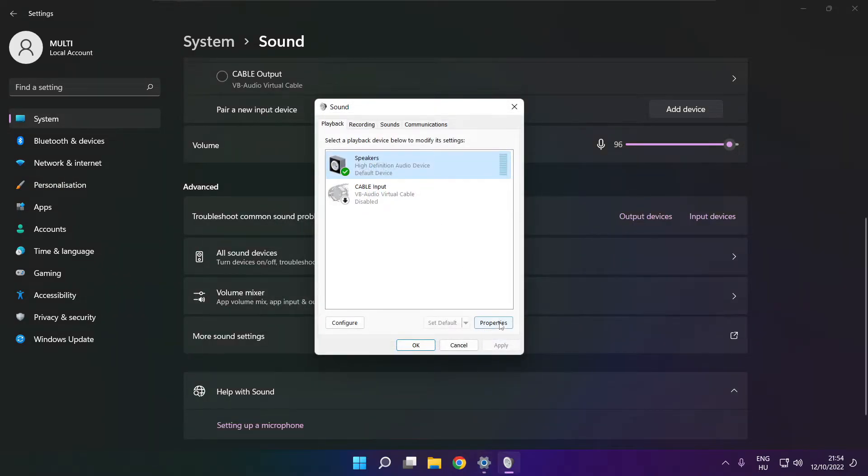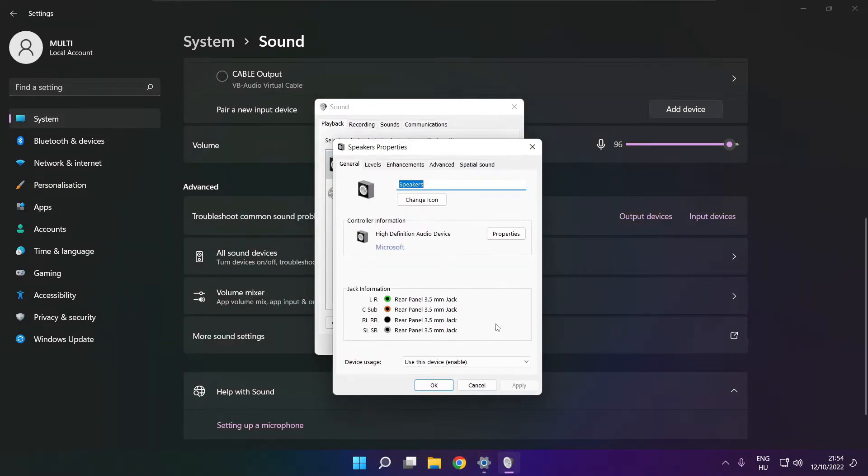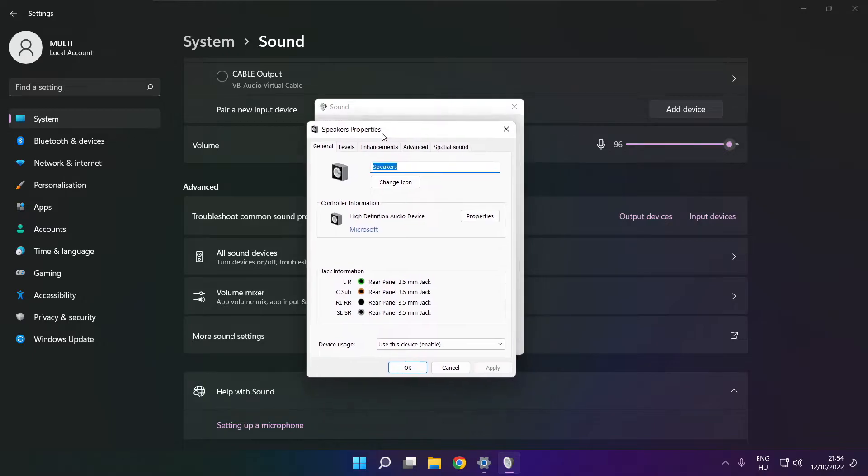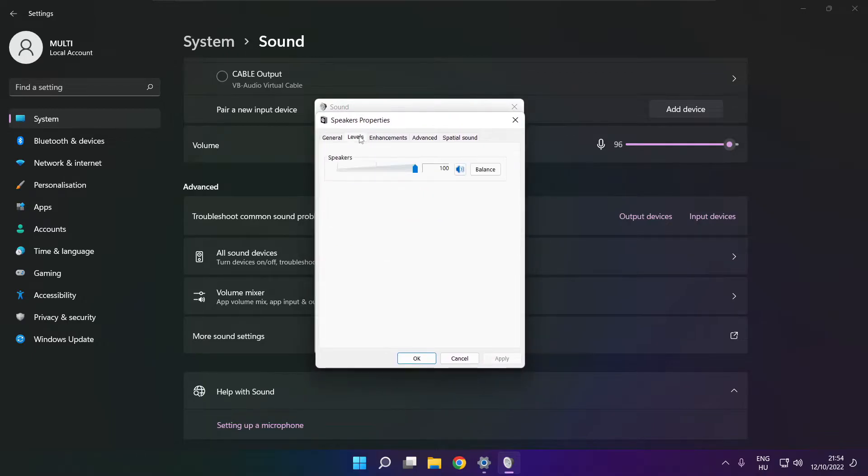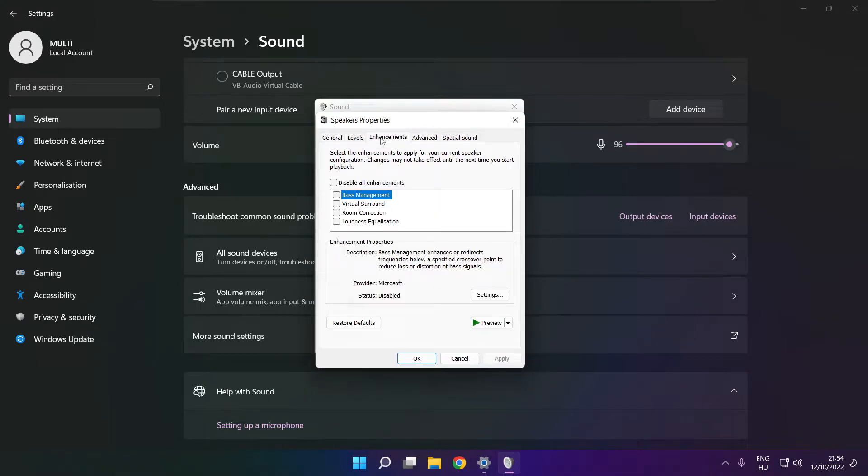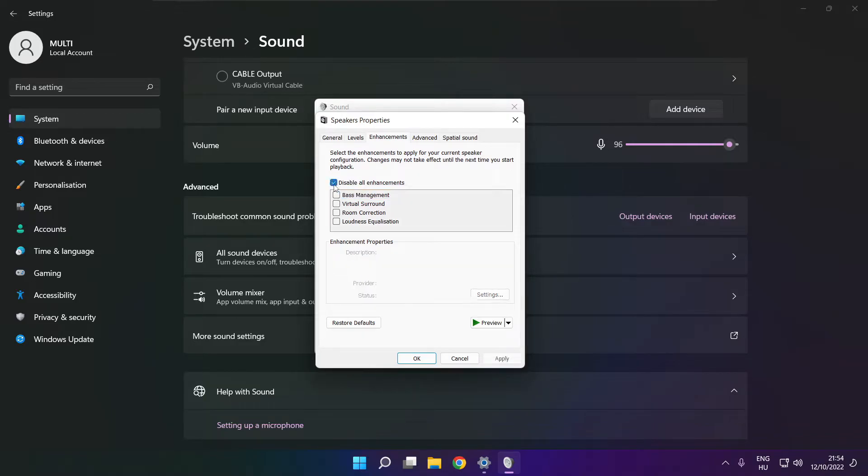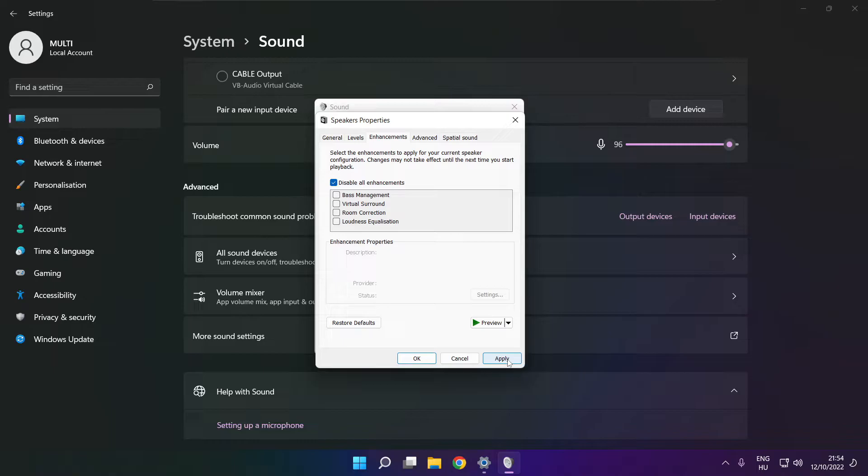Click properties. Click enhancements. Check disable all enhancements. Apply.